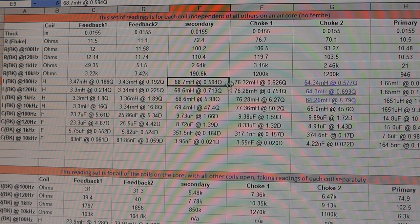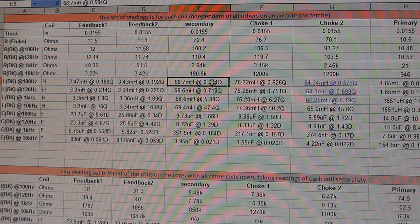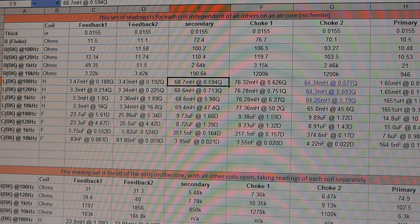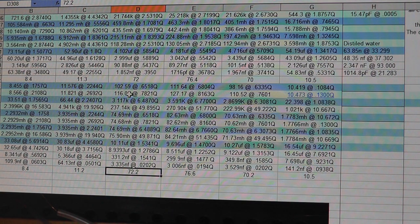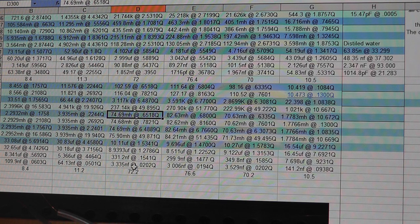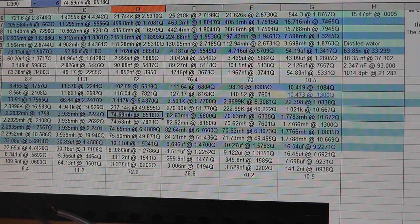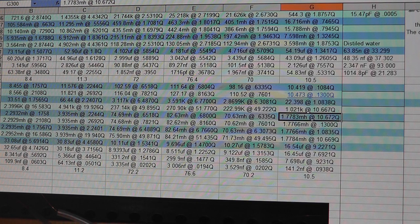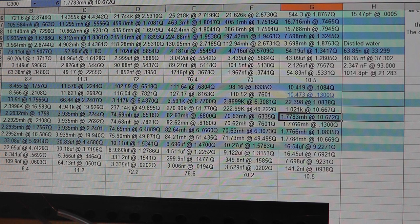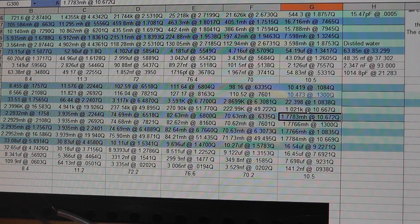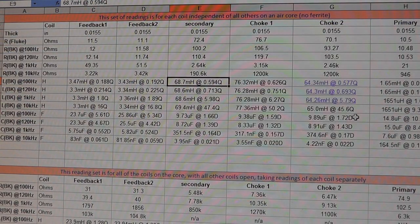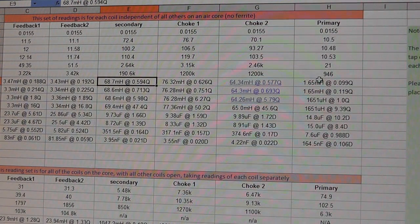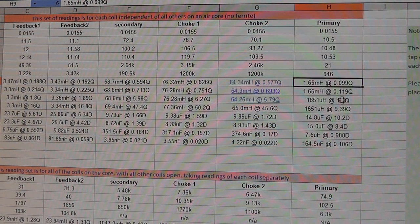All of my inductance readings are ever so slightly high. Stan's is 68.7. On that particular one, mine is 74.69. And all of them are like that, across the board. The primary here is 1.783 mH on my coil. And Stan's is 1.65.